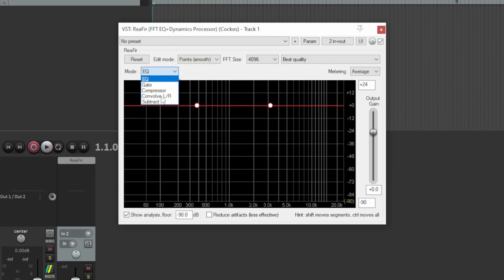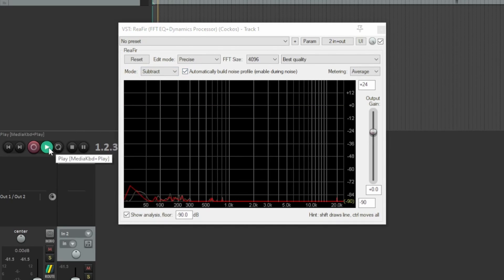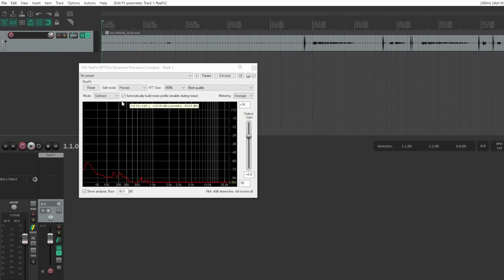In the Mods section, choose Subtract. Click on the checkbox that says Automatically Build Noise Profile. Click Play and let the track play for a few seconds. Uncheck the box and we are done.